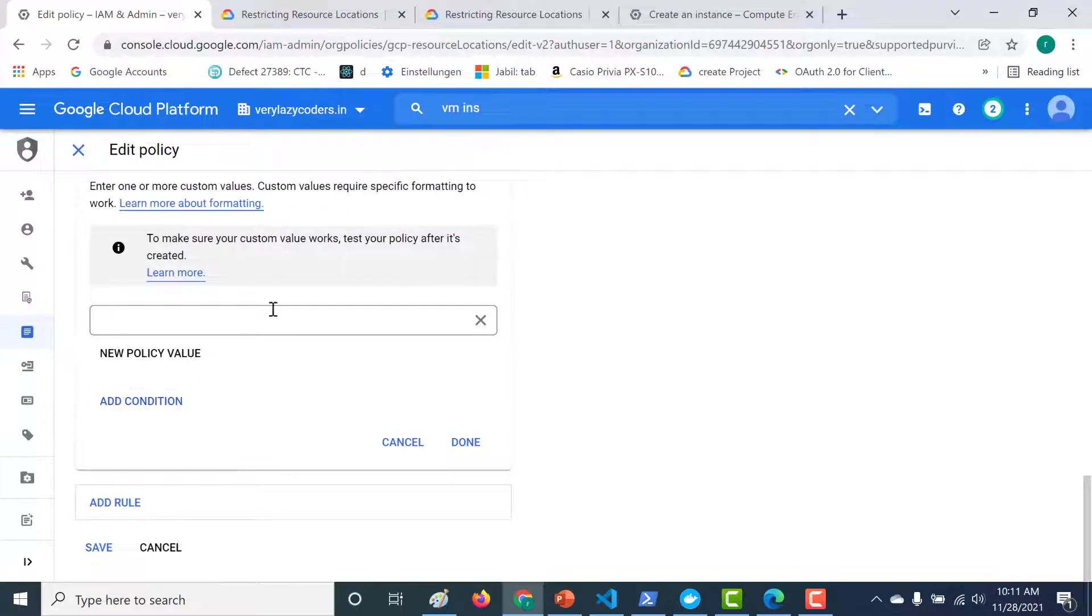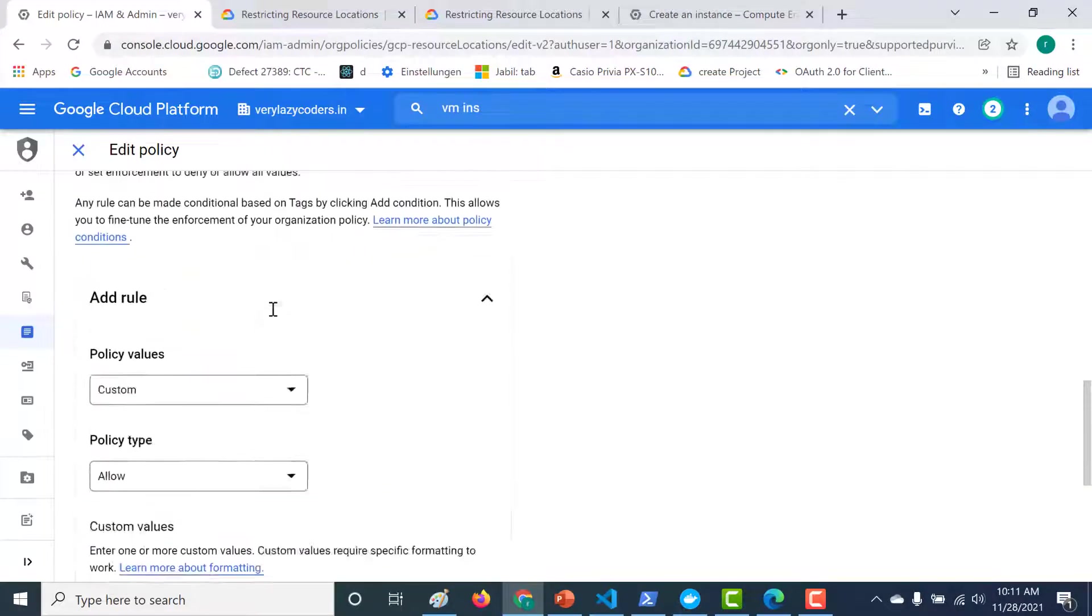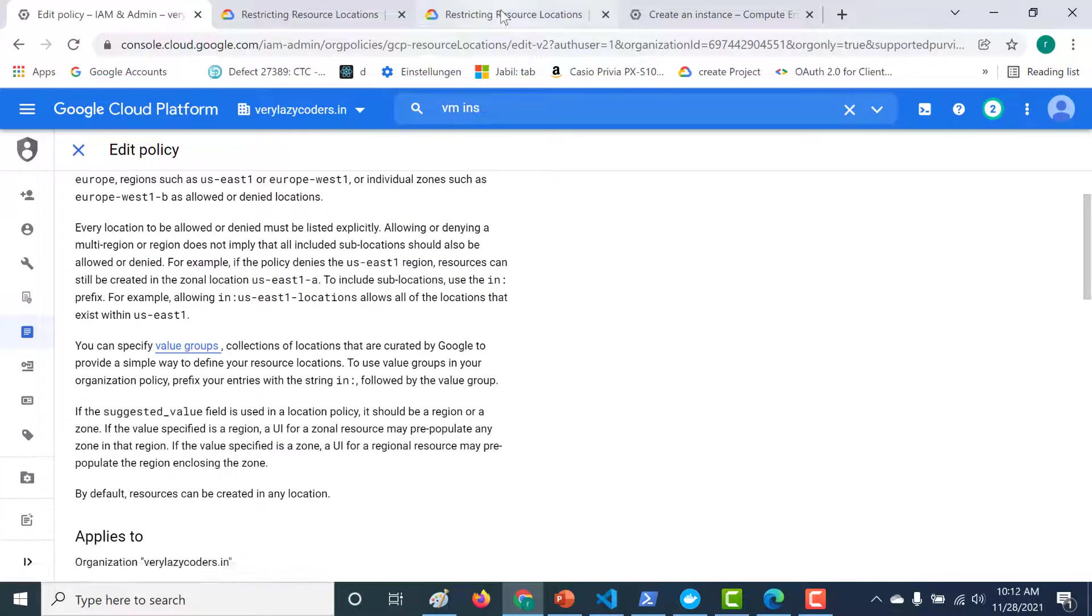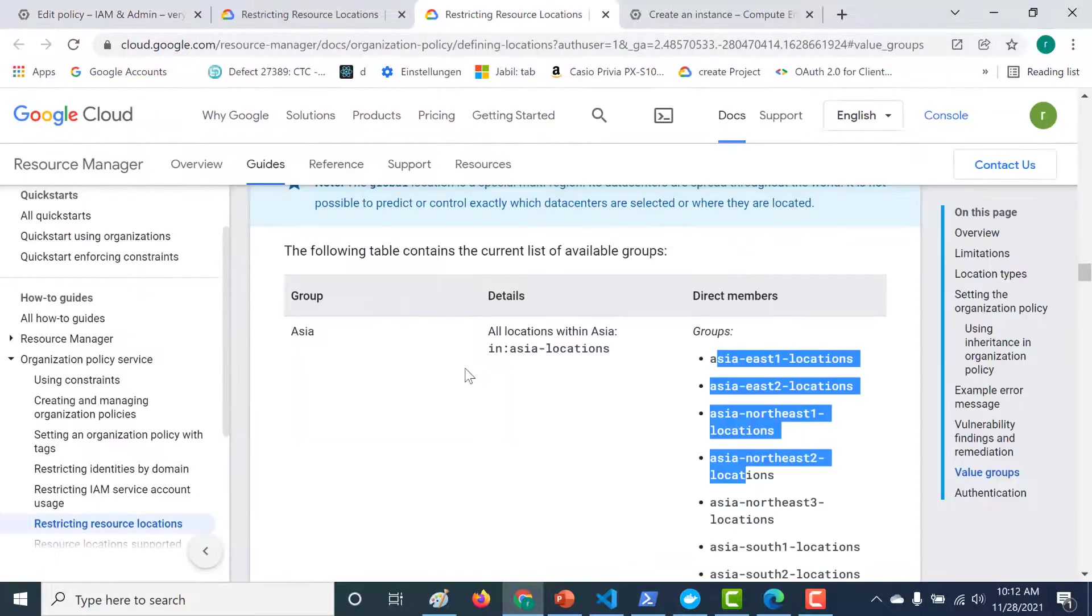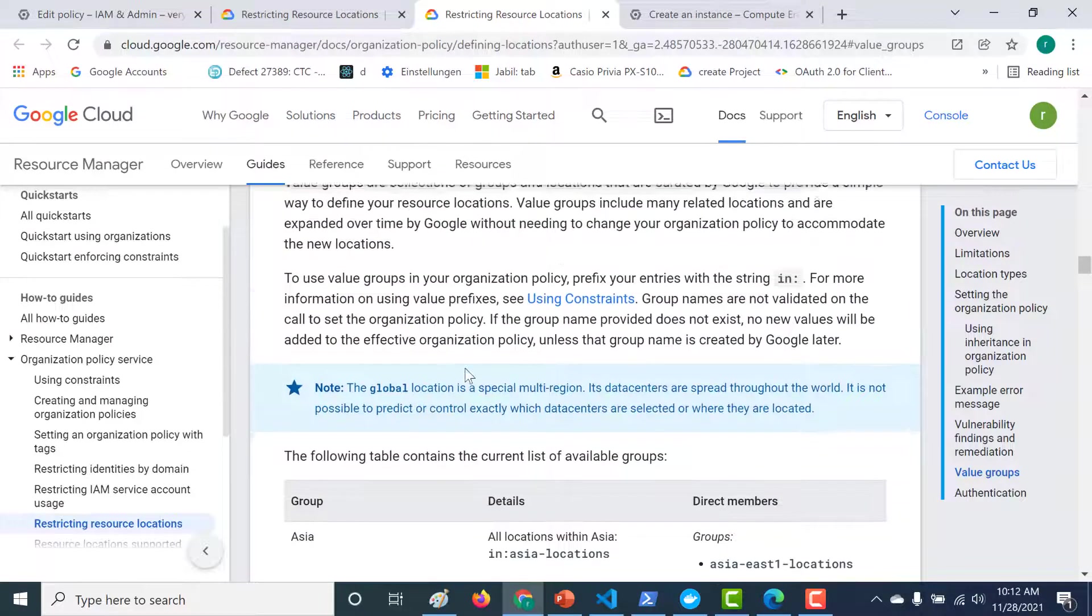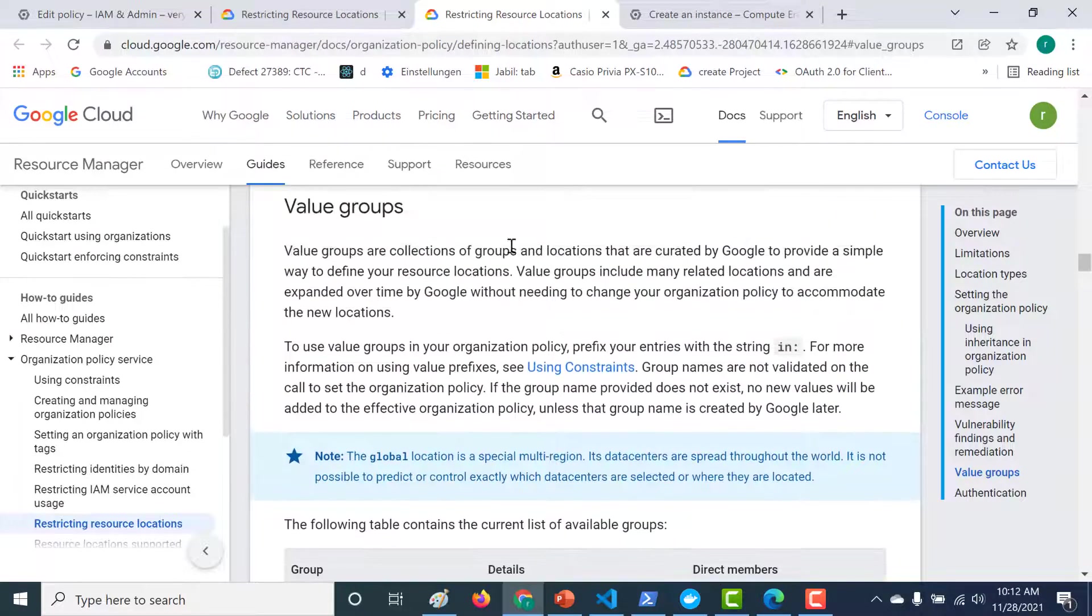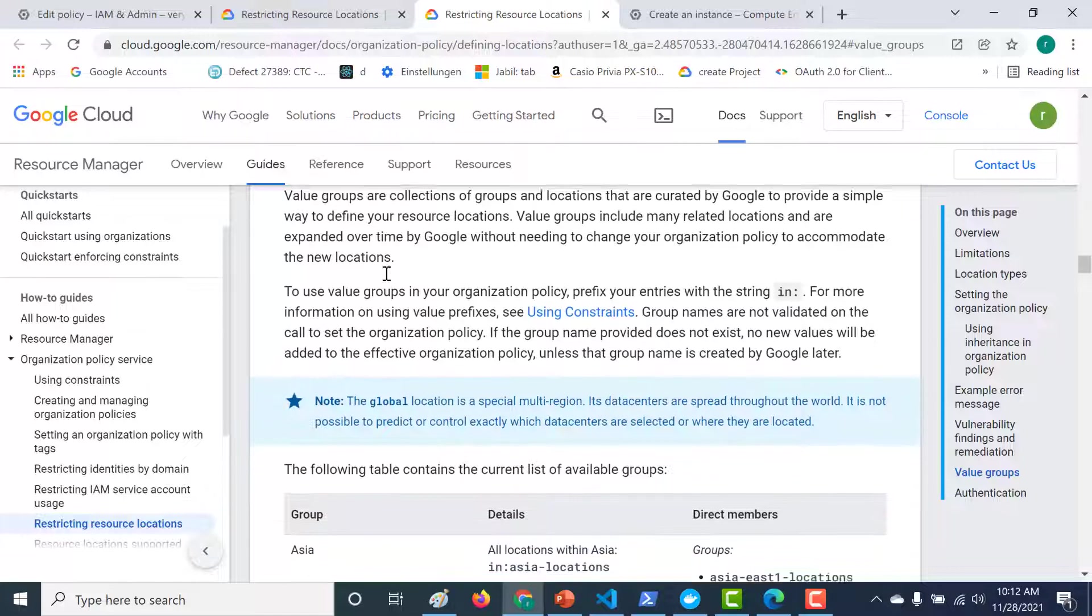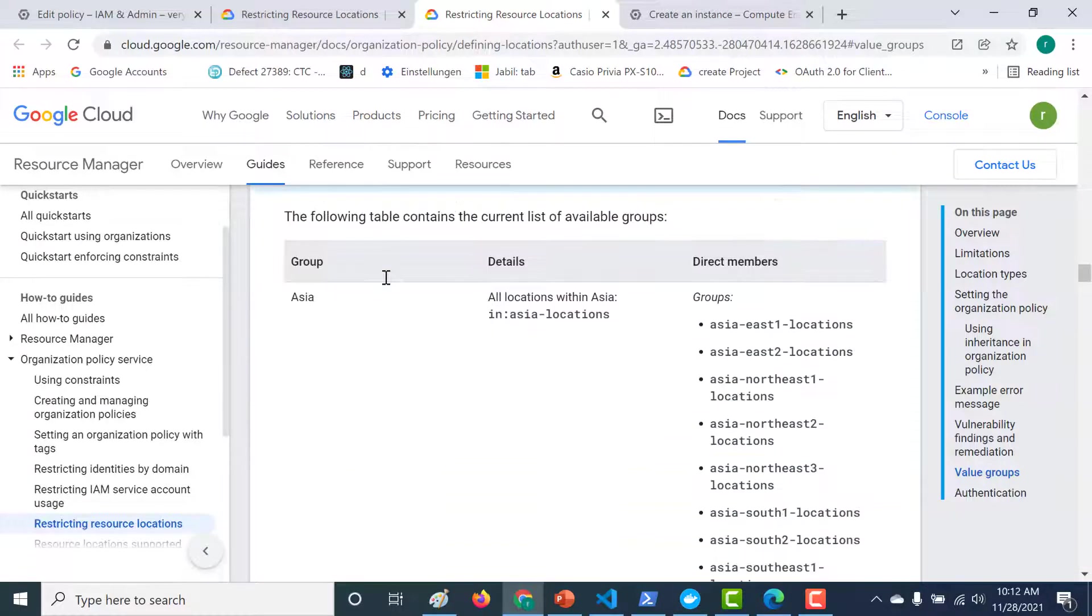Now here what you would do is you would need to give all the regions within the US. However, there is a simpler way to do this that is using something called as a value group. So let's open this value group. If you open this value group, you can see that a value group is a collection of groups and locations that are curated by Google to provide a simple way to define your resource location. And these are all the value groups that are available for you.